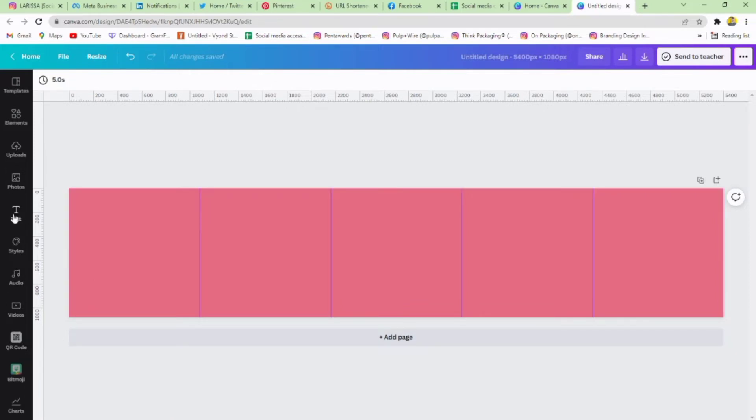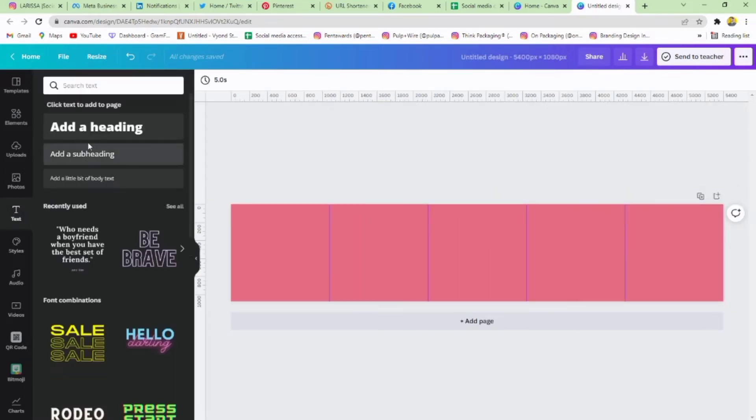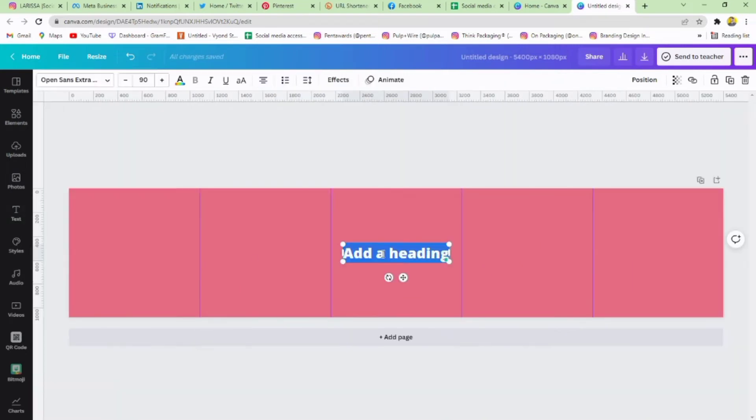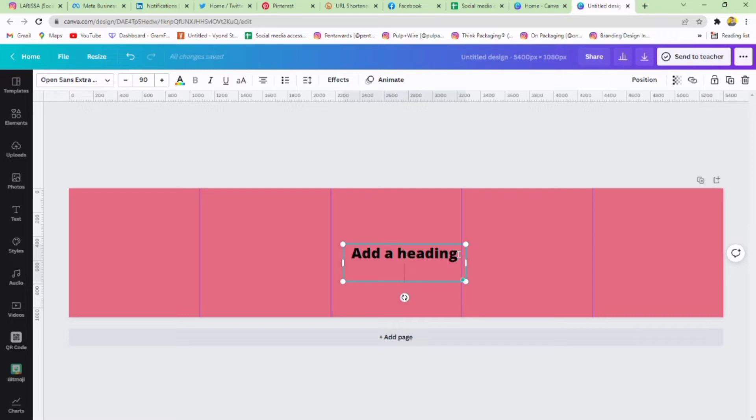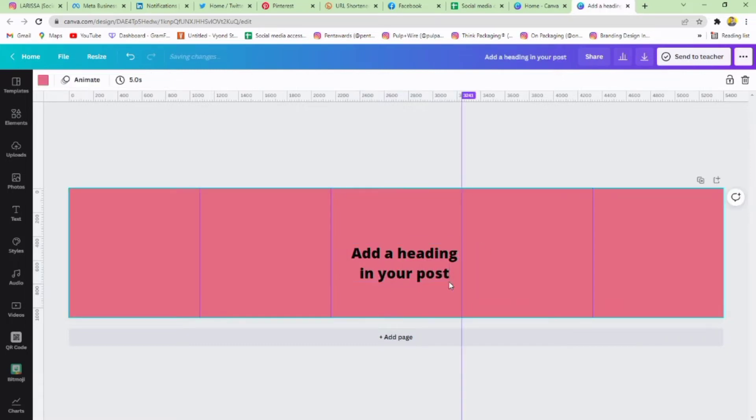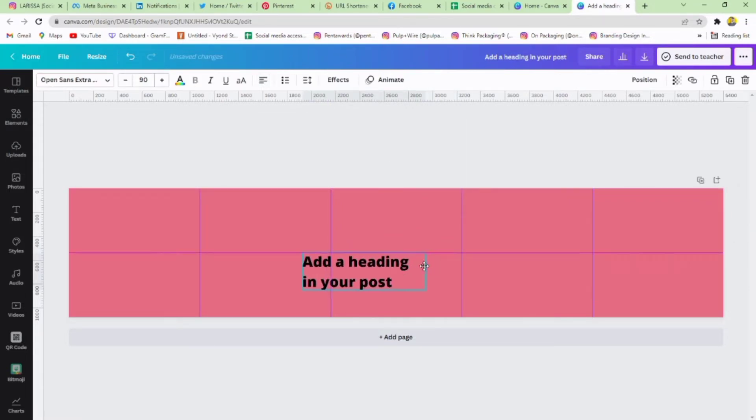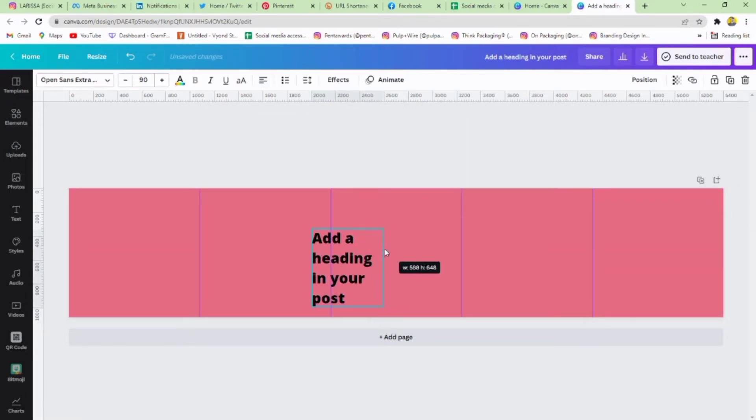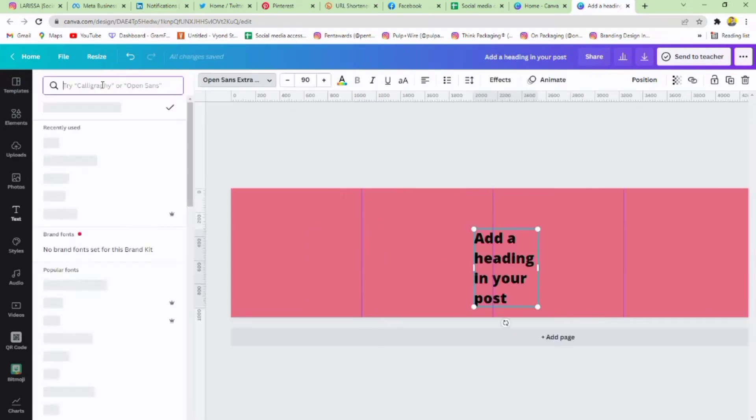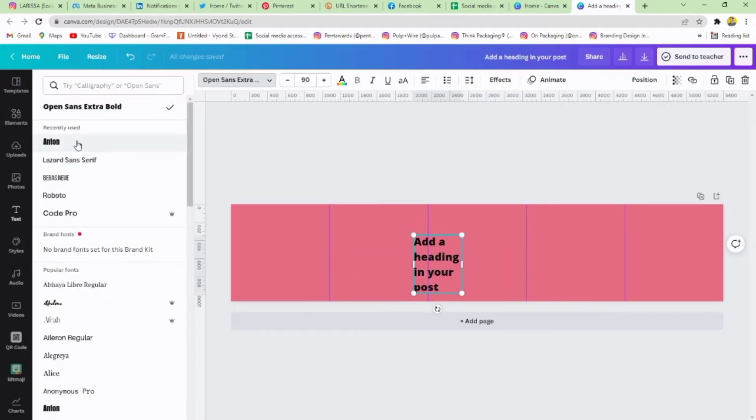Go to Text and add a heading. Adjust it and choose your brand font. I'm using Anton.